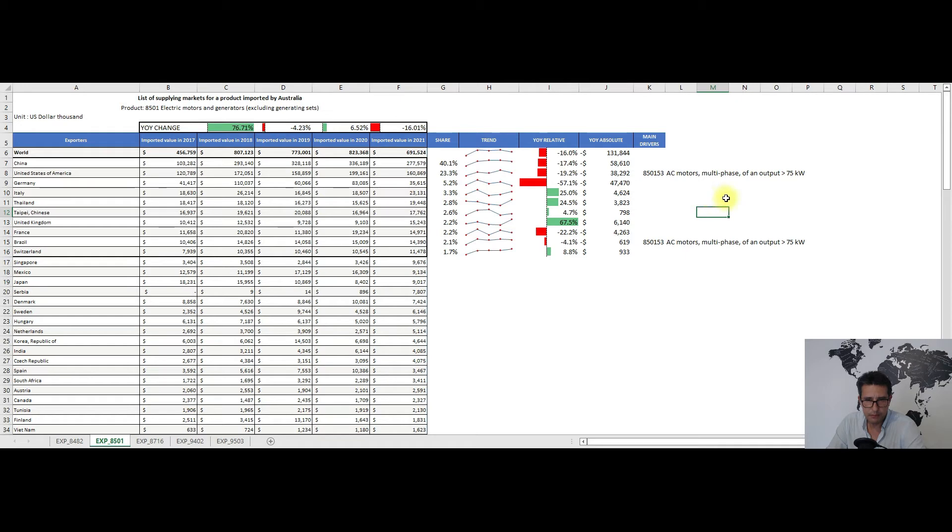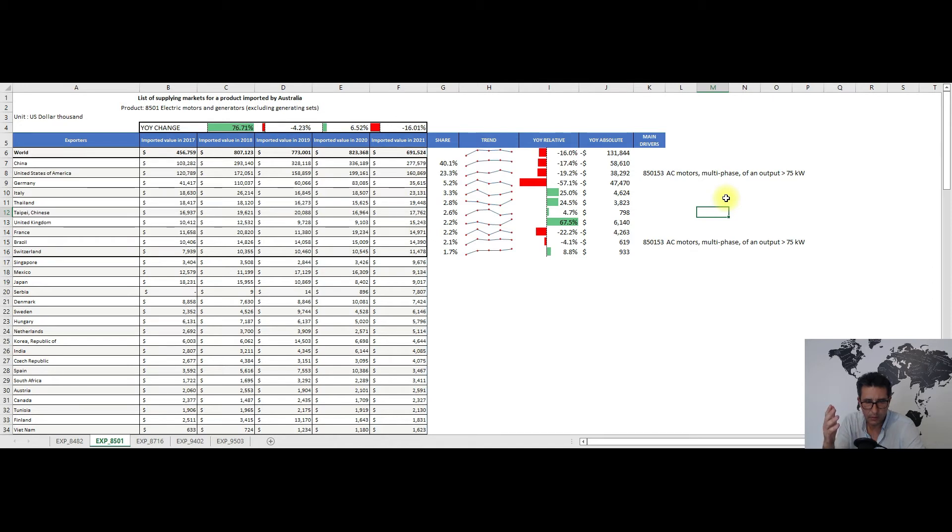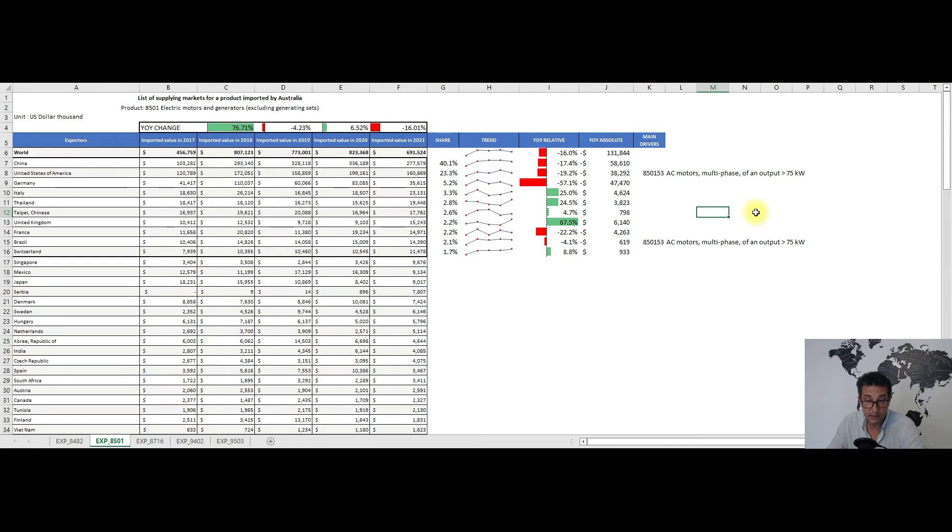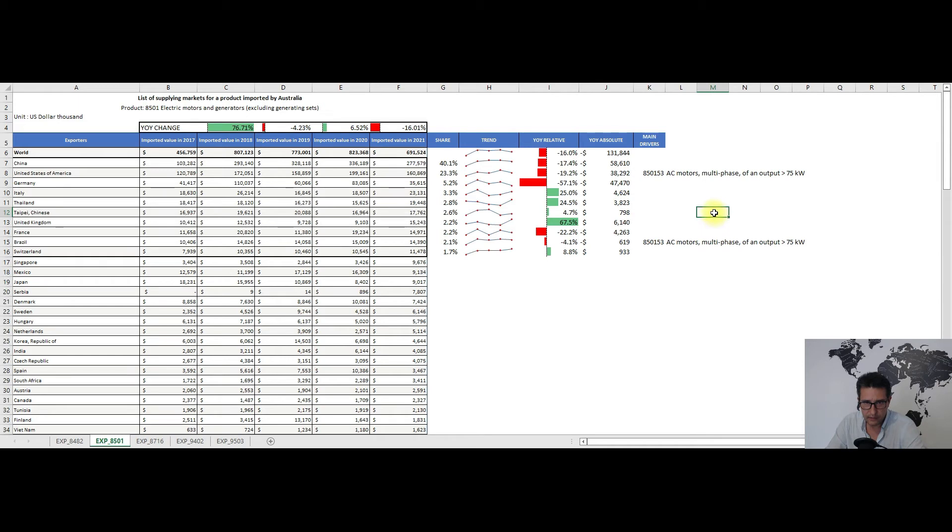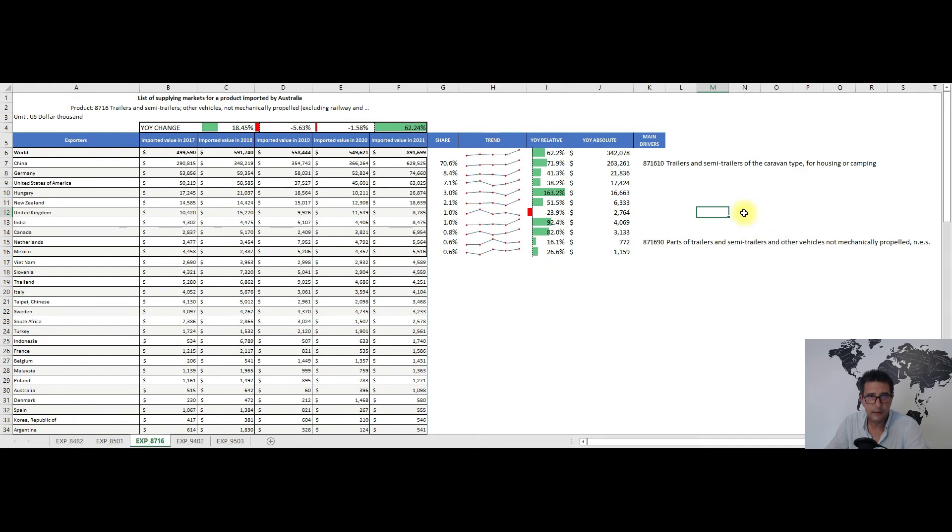For the year-on-year changes, we have basically a 50-50 split between positive and negative changes. I will highlight only the biggest ones from both spectrums. On the contraction side we have China with the biggest one, almost 59 million dollars, while on the expanding side we have United Kingdom who exported in 2021 with 6.1 million dollars more. As for the main drivers for both the United States and Brazil, we have subheading 850153, AC motors multi-phase of an output greater than 75 kilowatts.